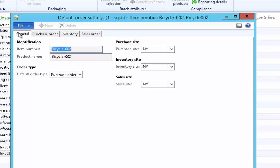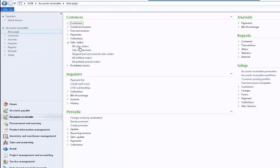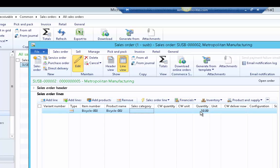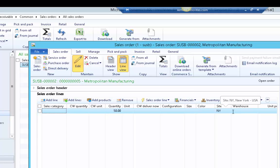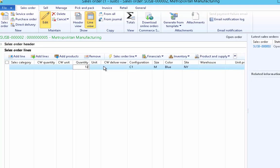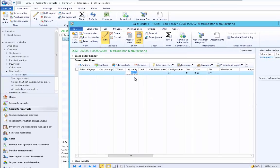Let's cross verify. Create a new sales order from Accounts Receivable. A customer is already selected, so enter product bicycle 002. You can see that 50 has defaulted because the order must be in a multiple of 50. If we try to change the order quantity to 120 and save, the system says multiples of 50 only — it should be rounded to 150. We have the option to accept the rounded quantity. Selecting yes automatically resets it to 150.